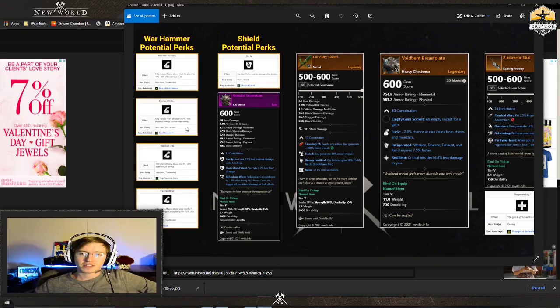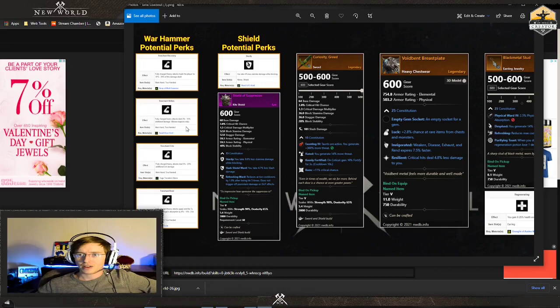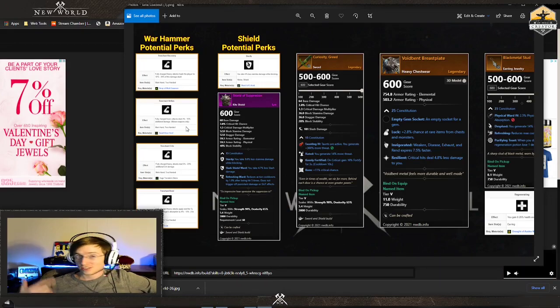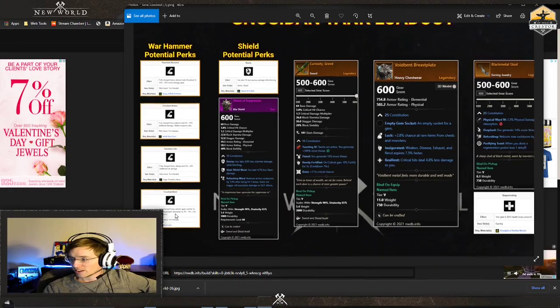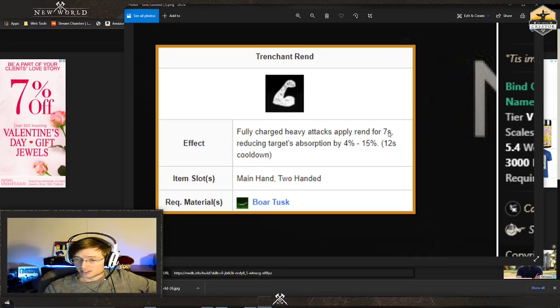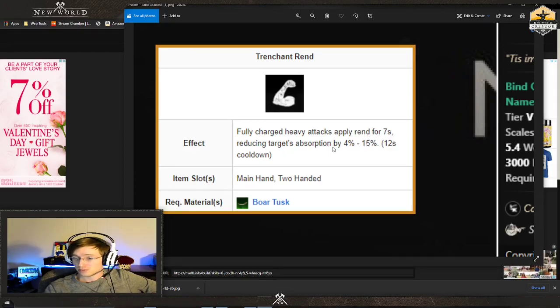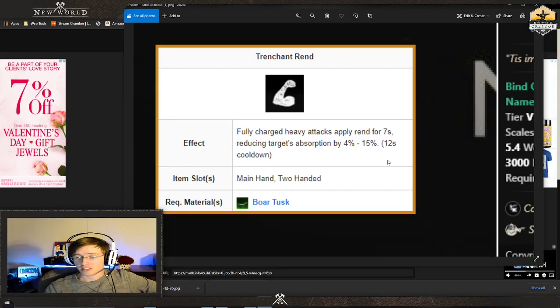As you saw, I already had the 20% rend. Here's how you can make it better: trenchant rend. Fully charged heavy attacks apply a rend for seven seconds reducing the target's absorption by up to 15% on top of the 20% from armor breaker. That's 35% depending on however they do the math formula.